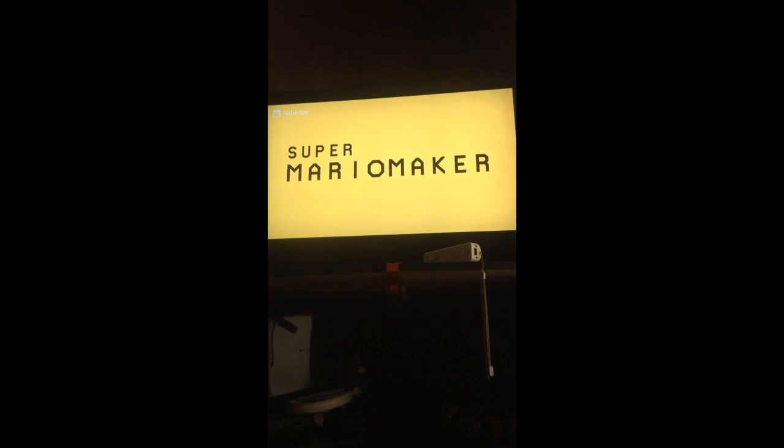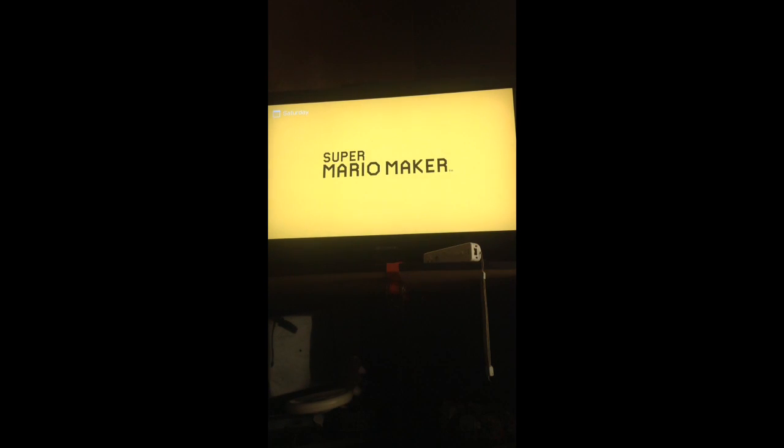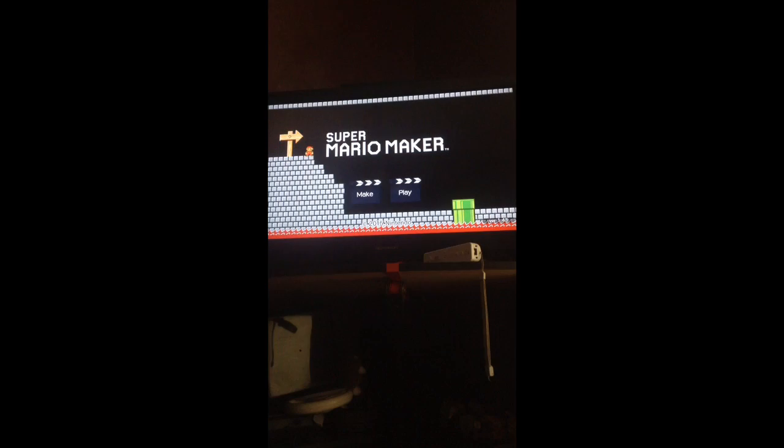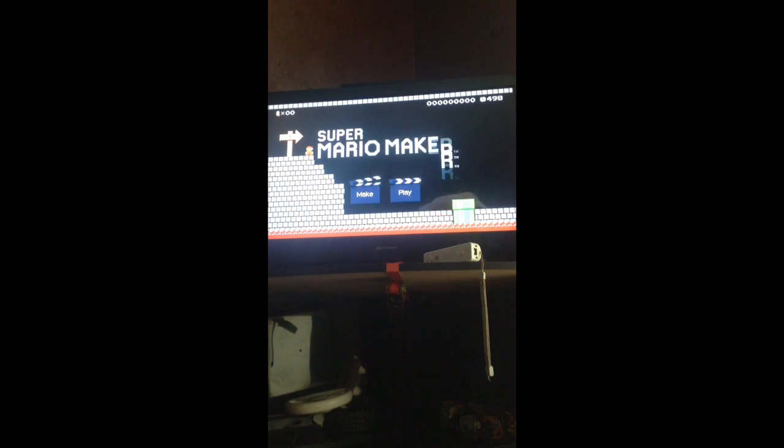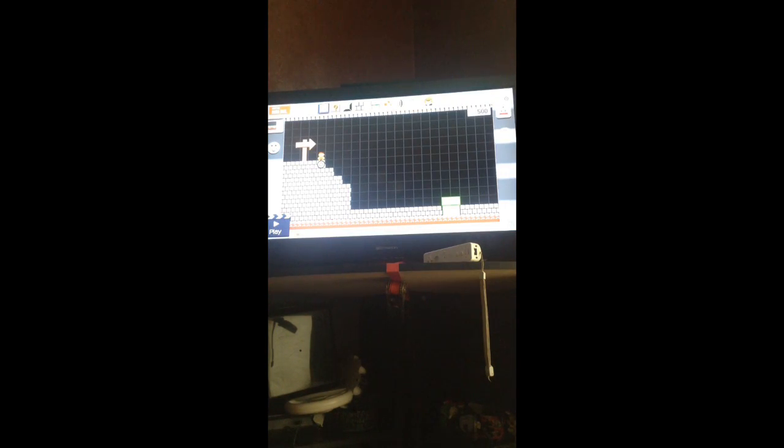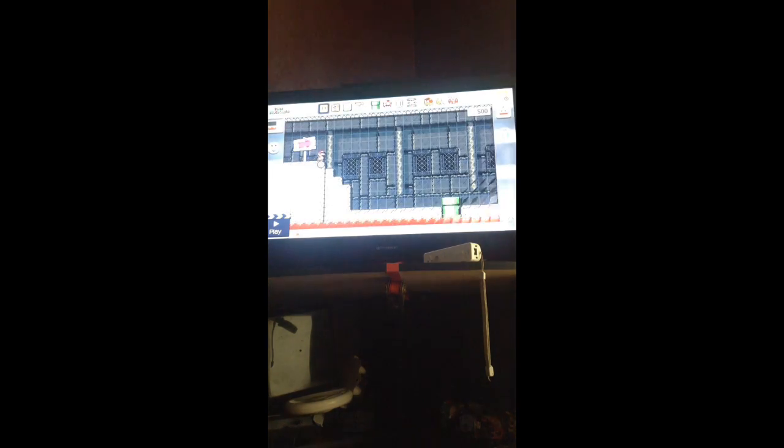I got smashed that time. I'm going to smash that thing next time. I'm going to make the last one. They're making a course. Let's do this.